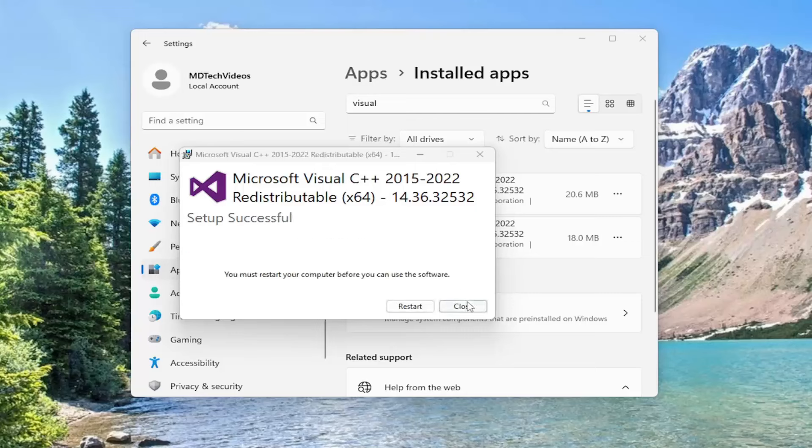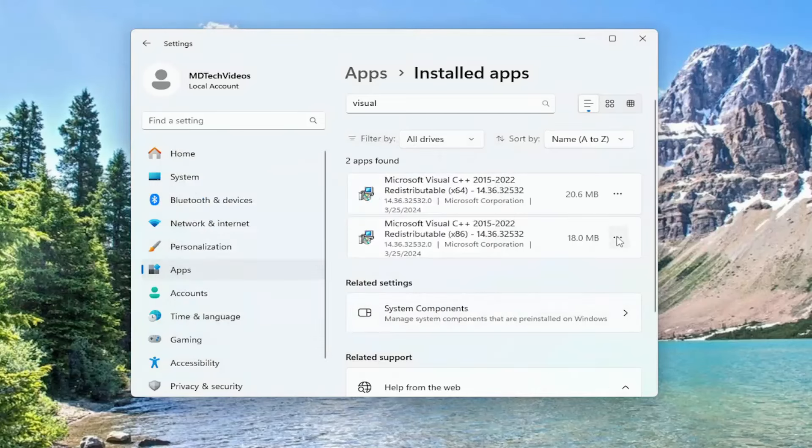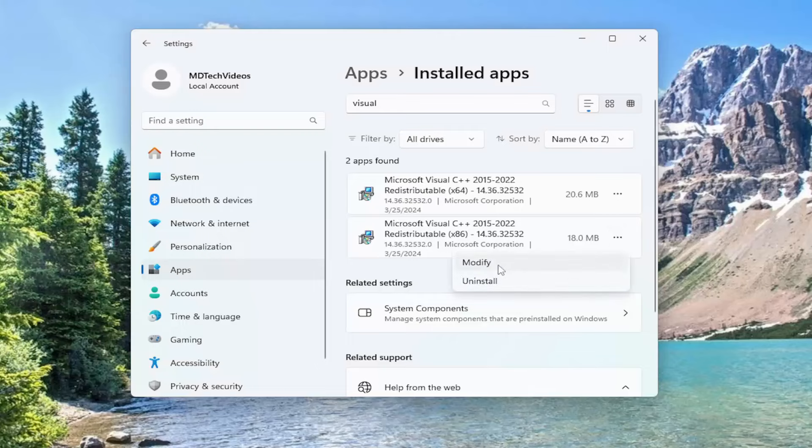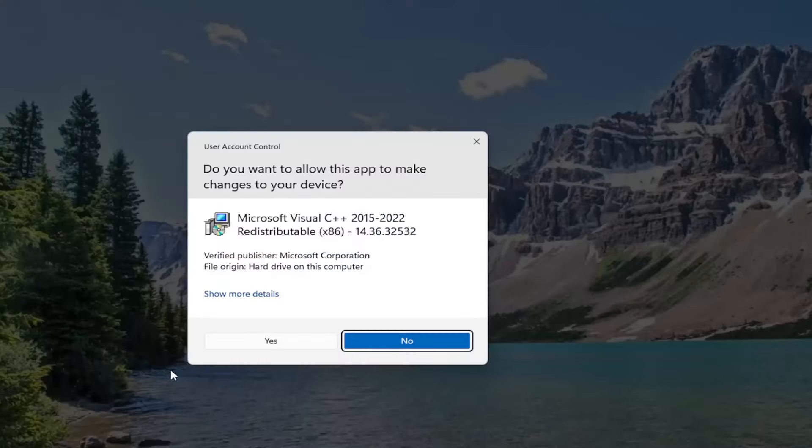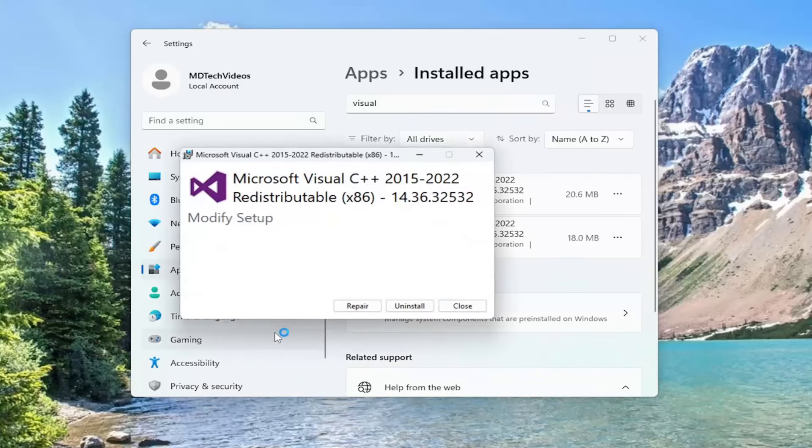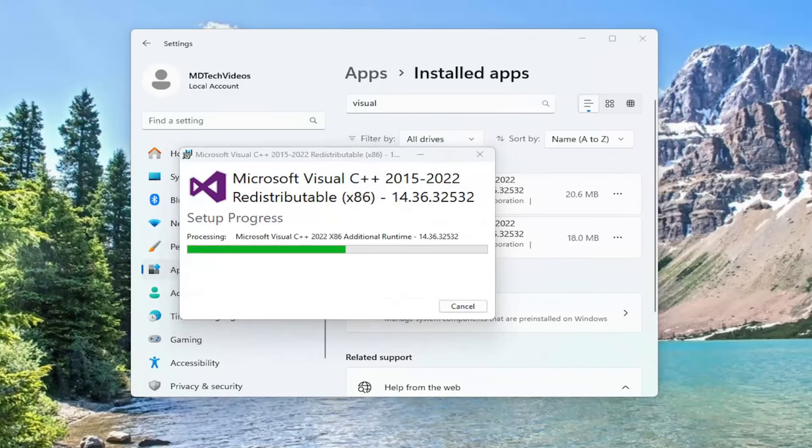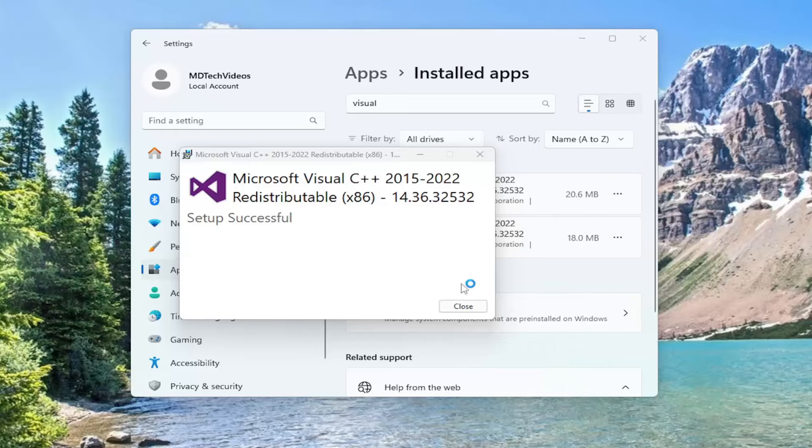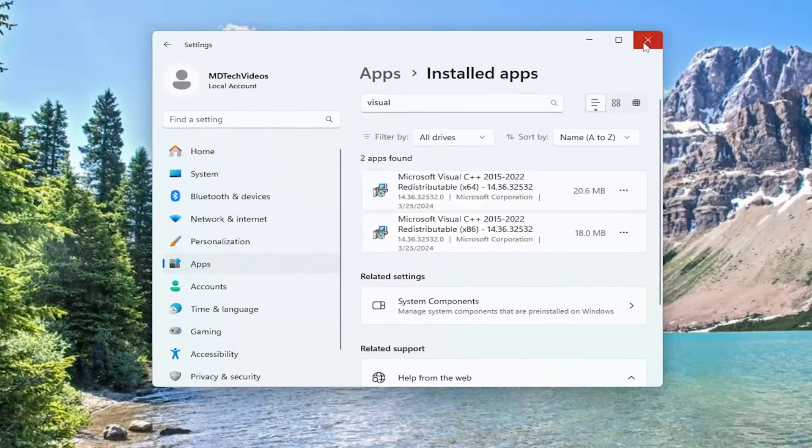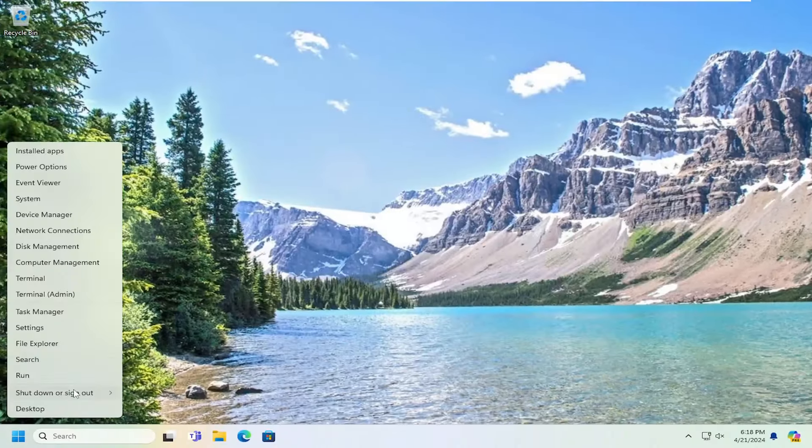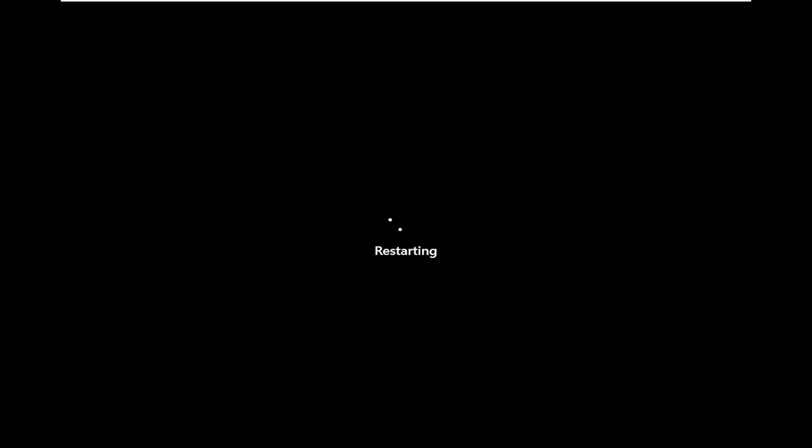Then we are going to select close because we are going to do the same thing for the second item in here. And we are going to repair that one as well. And then once it is done, close out of here. And we do want to restart our computer at this time.